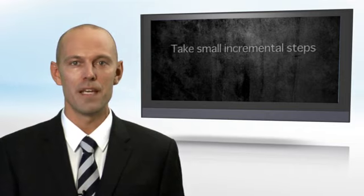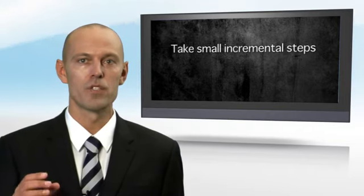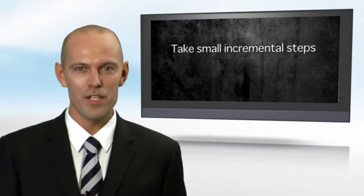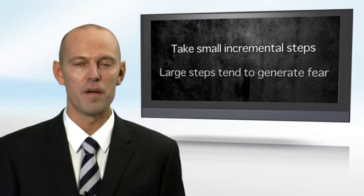The path to change doesn't require large steps and grand gestures. Rather, in my experience, you are far more likely to succeed by taking small, incremental steps because large steps tend to generate fear.